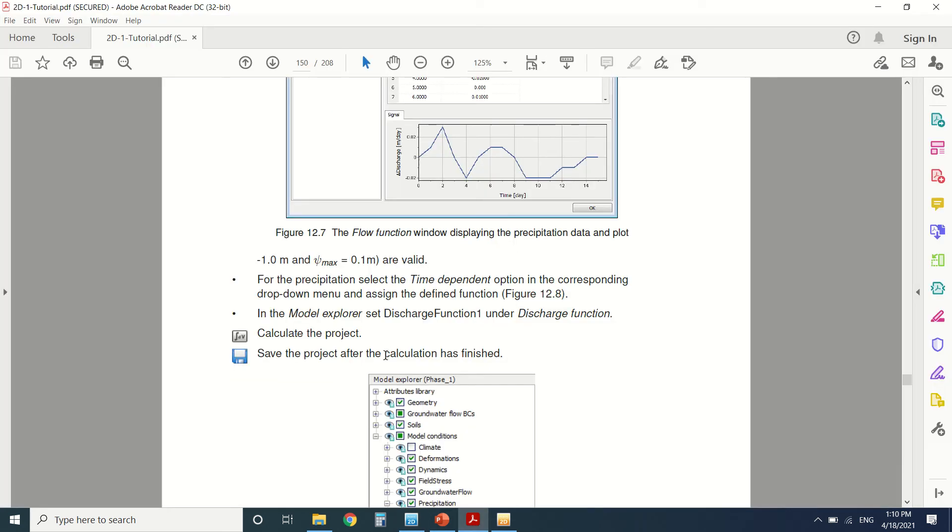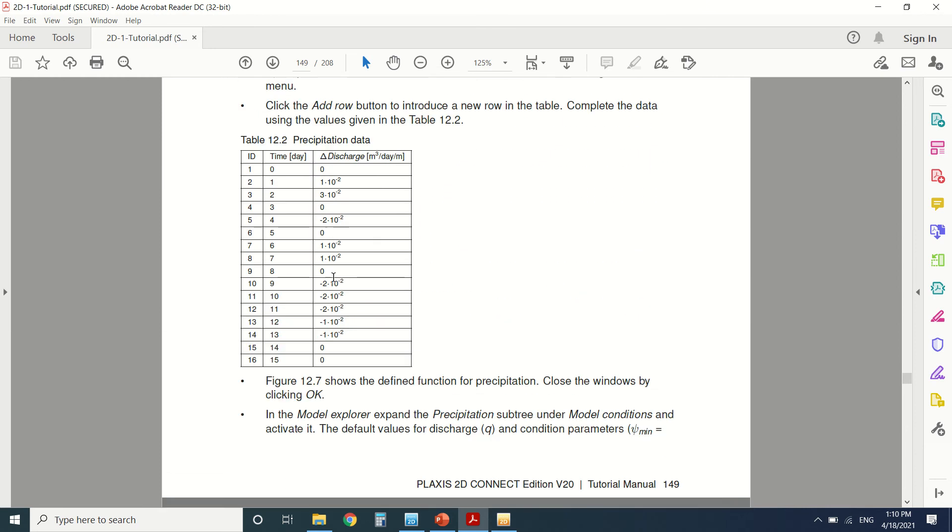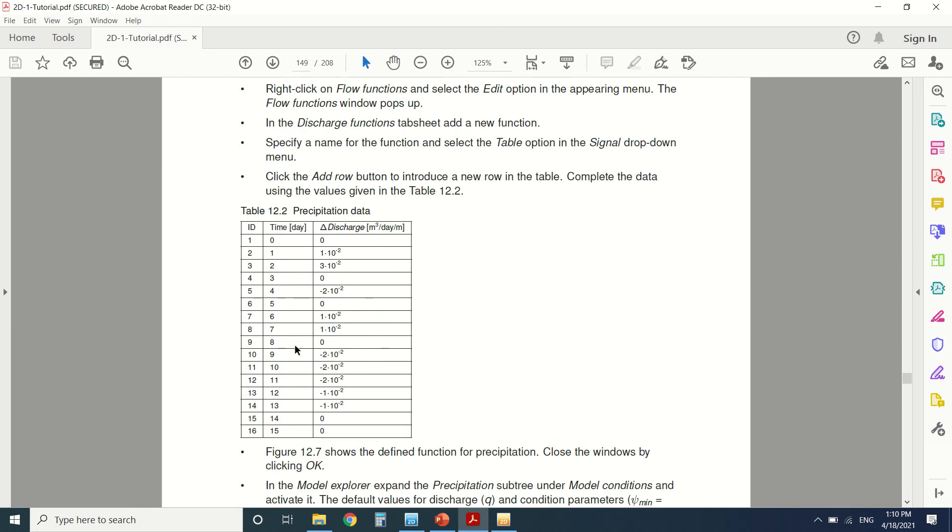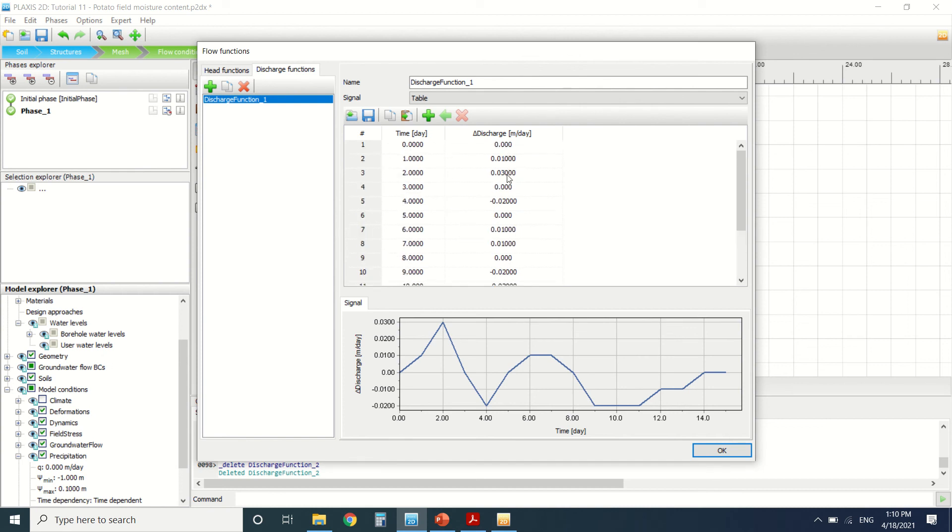So this is here the discharge one. It's given also in the table. I'll be leaving this data and this PDF in the description box, a link to it. So this is the precipitation on 15 days. You can see it here.